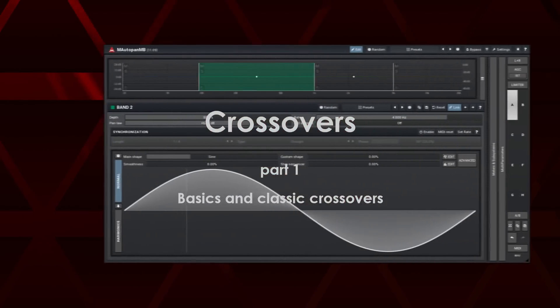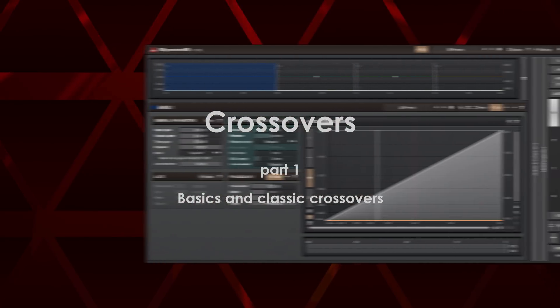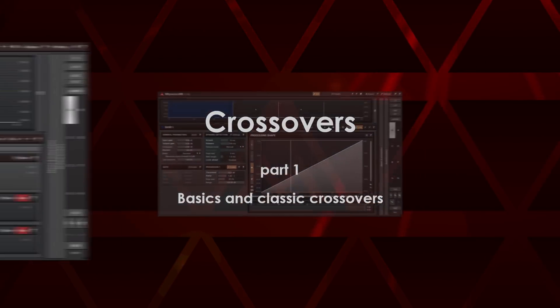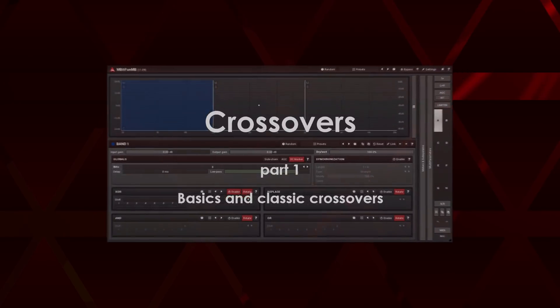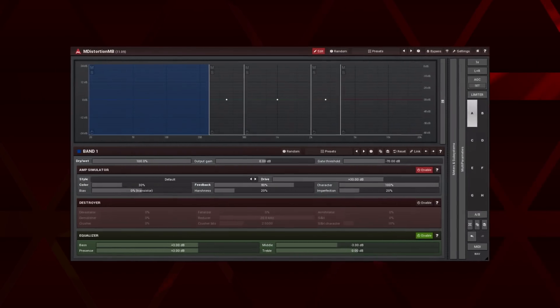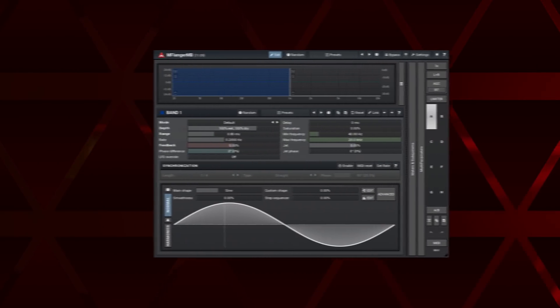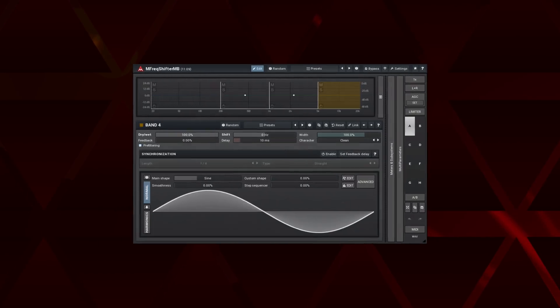Hi, this is the first part of the series dedicated to crossovers found in multiband plugins from Melda Production. In this first tutorial we're going to discuss the interface of the multiband plugins and the classic frequency split crossovers.